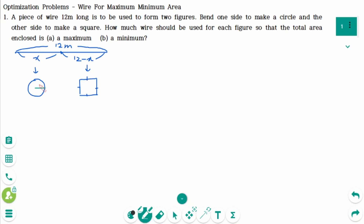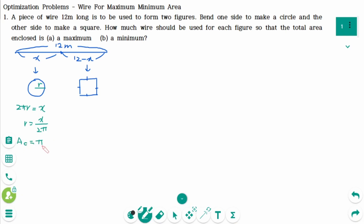Let r be the radius of the circle. The circumference 2πr equals x, so r equals x over 2π. The area of the circle is πr² = π times (x over 2π)², which expands to x² over 4π.